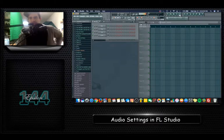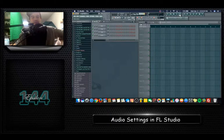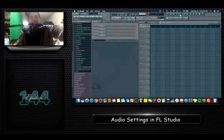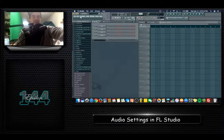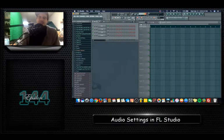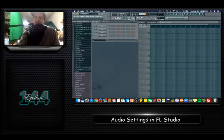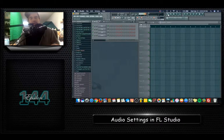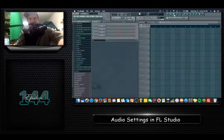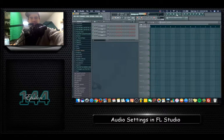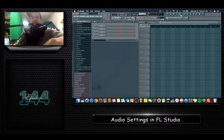Once your audio settings are done with Core ASIO selected, go down to the mixer. If you don't know where it is, it's in the top right. There are toggle buttons up there — if you hover over anything the name appears in the top left of the screen. The mixer is the last toggle on the right, and you can toggle it on and off.